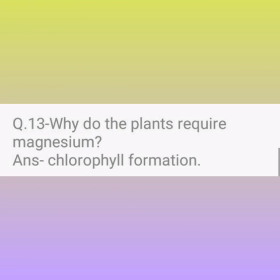Question number 13. Why do plants require magnesium? Answer: Chlorophyll formation.